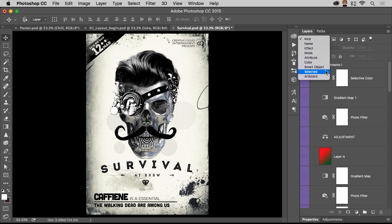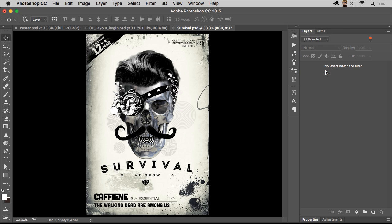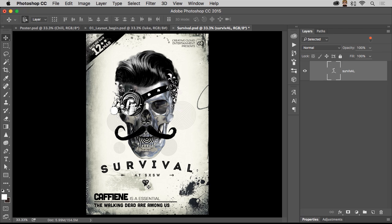Or I can even change it to where, you know what, just show me the selected layers. So nothing is selected. But now if I want to select this text, there it is right there.